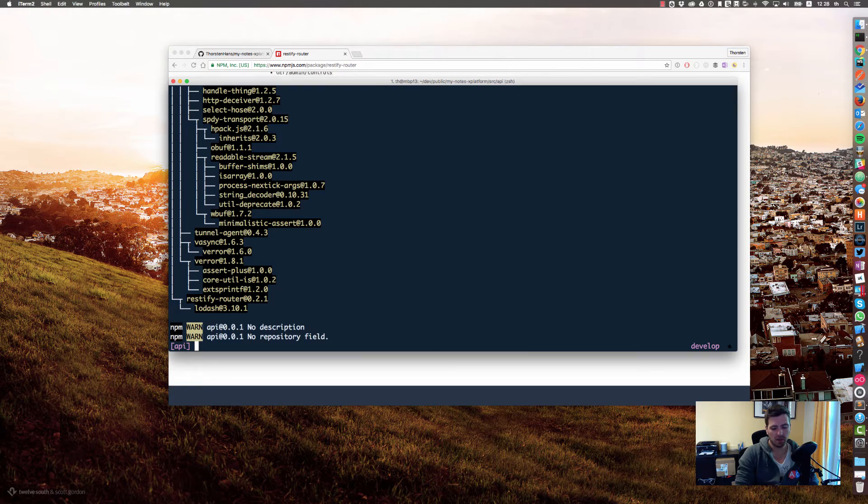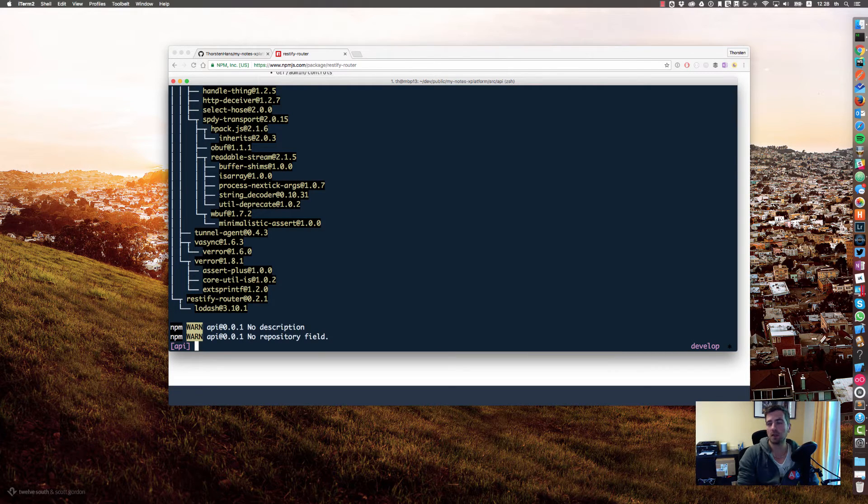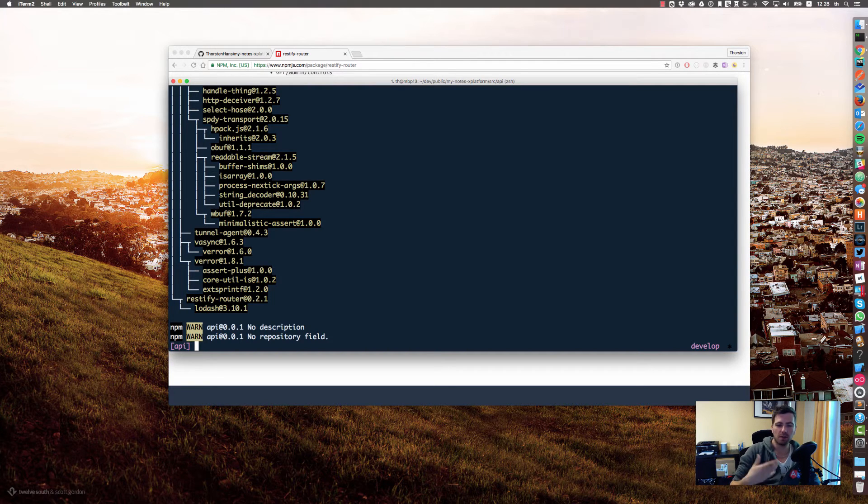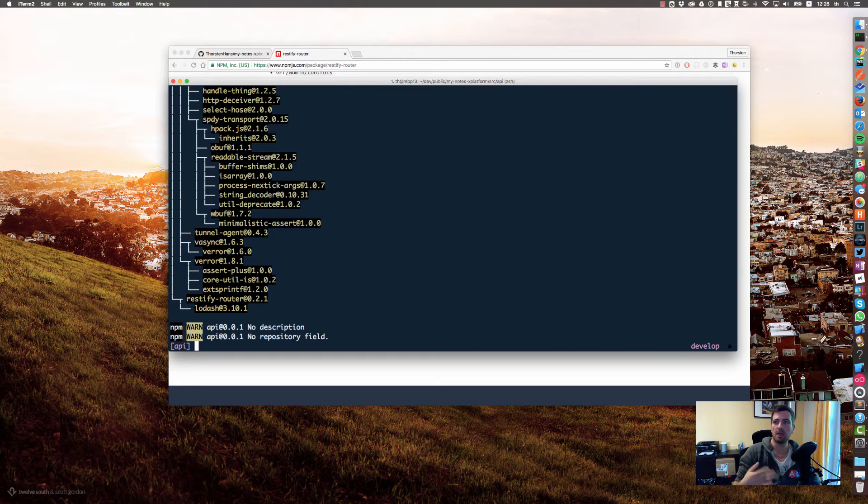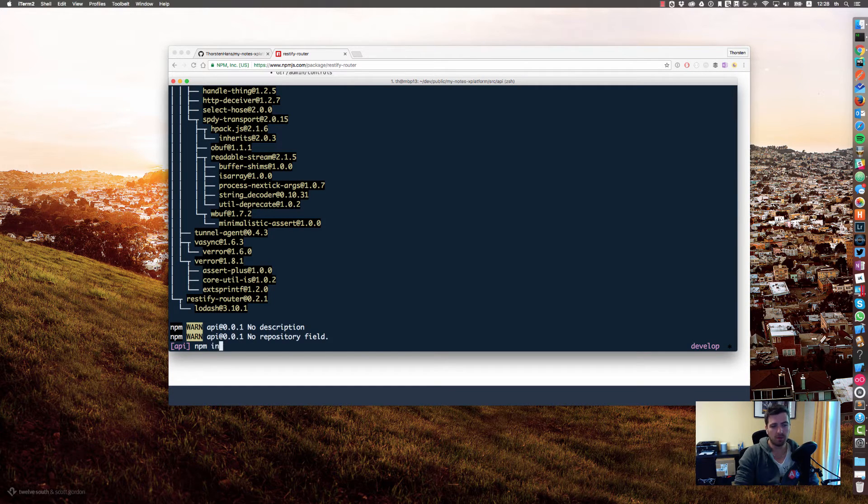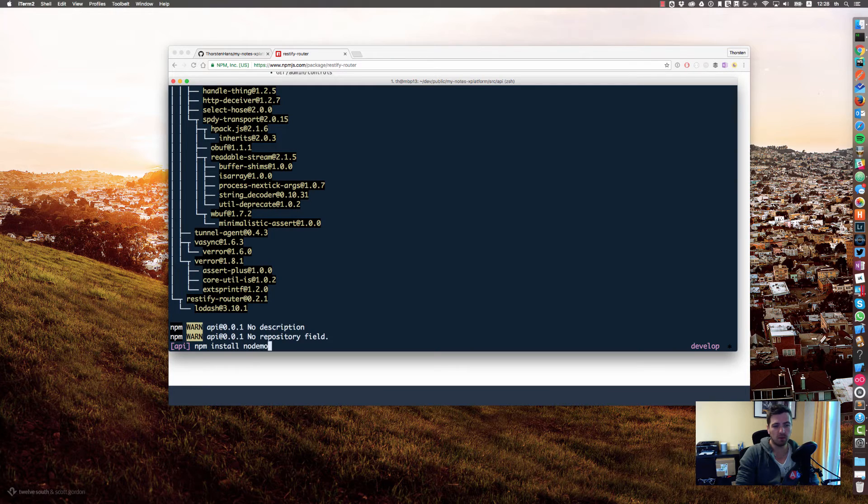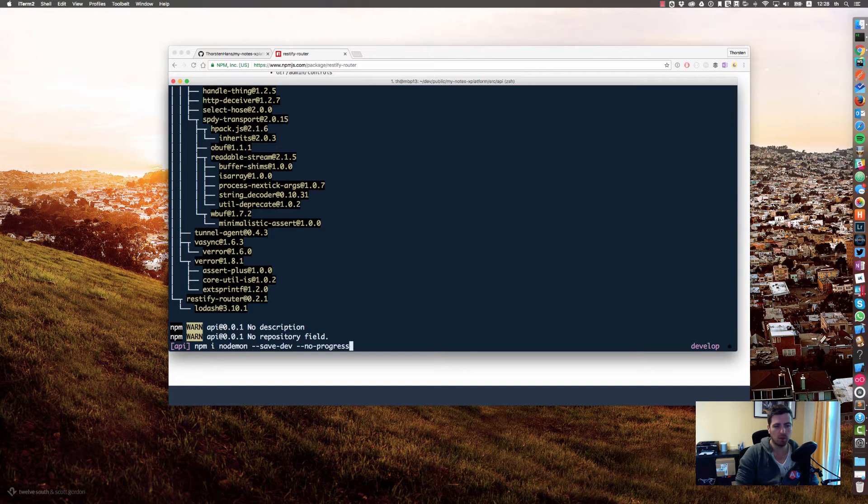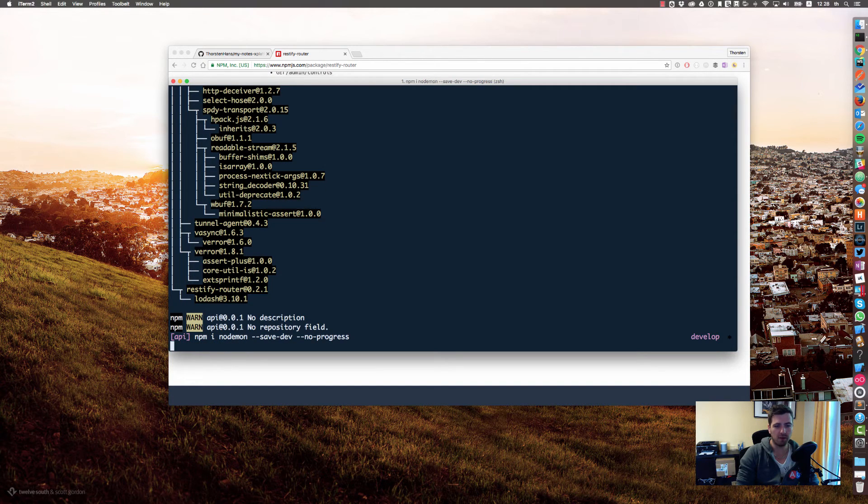If the installation is finished, let's double check. Yeah, it's finished. One additional module I would like to install is nodemon. We use nodemon to continuously get feedback about our current work. Let's install nodemon and npm nodemon dash dash save dev.